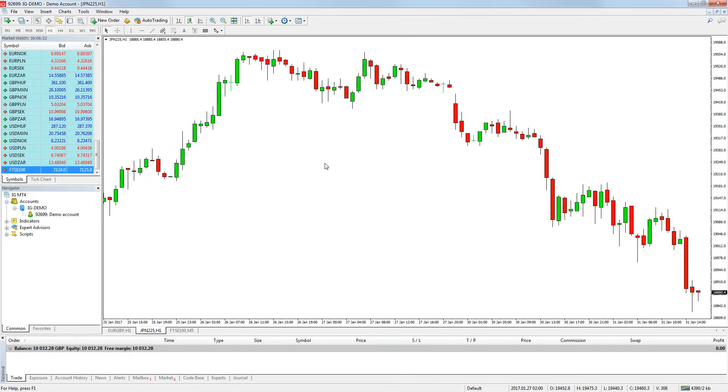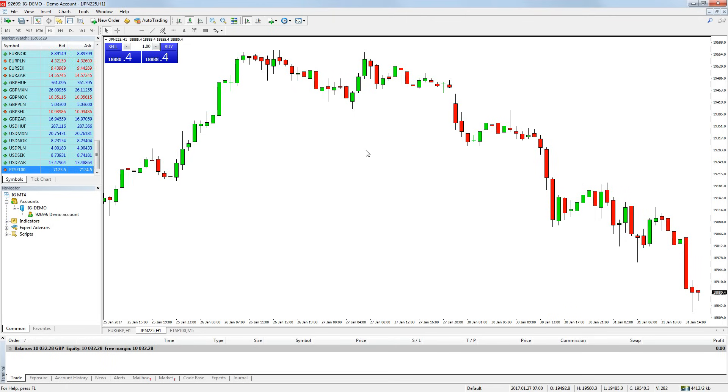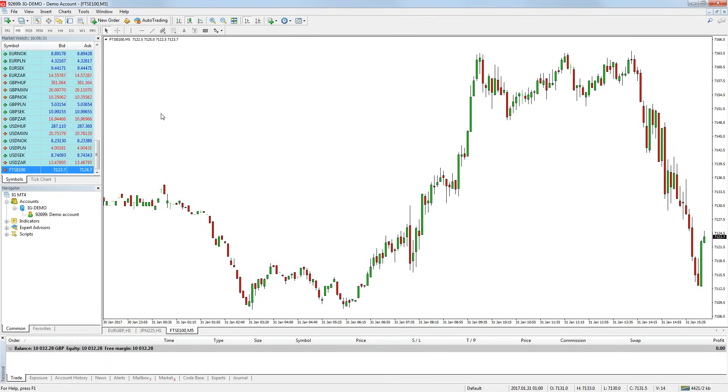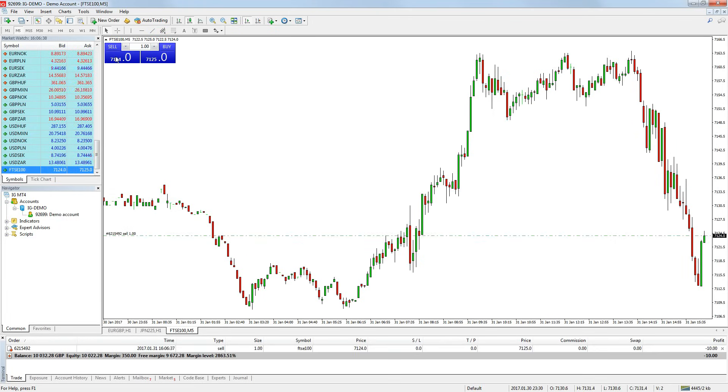To make them visible, simply click the small black arrow in the top left corner of each chart and they will appear. To use them, simply enter the position size you want in the little box and either click buy or sell and your trade will be executed straight away.